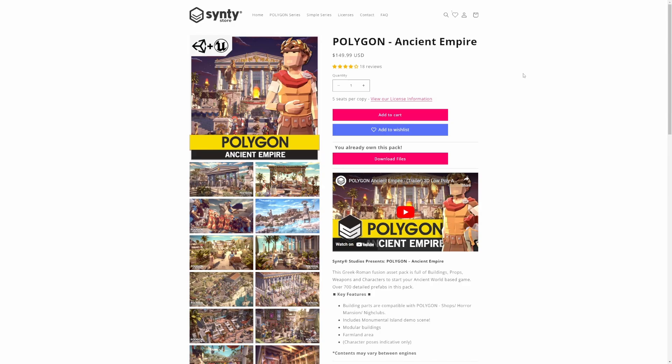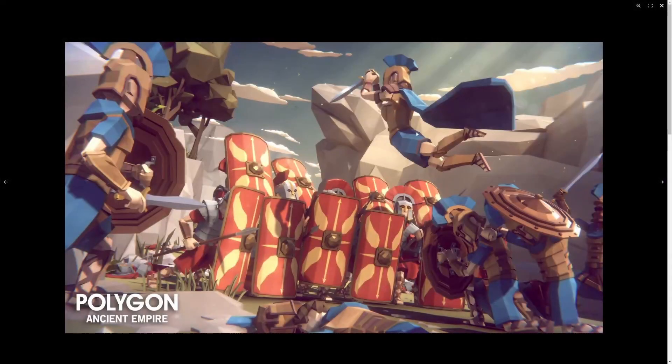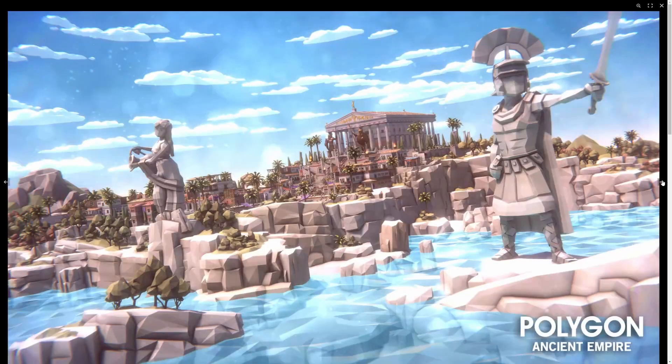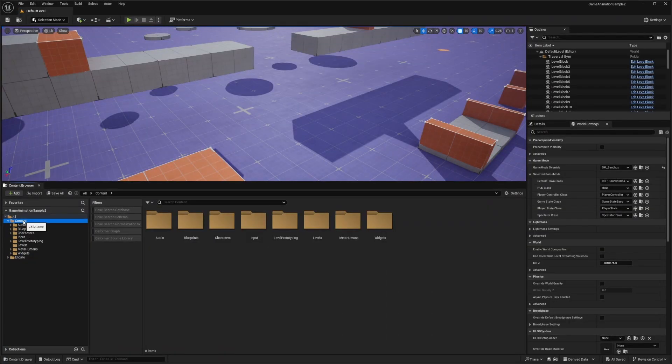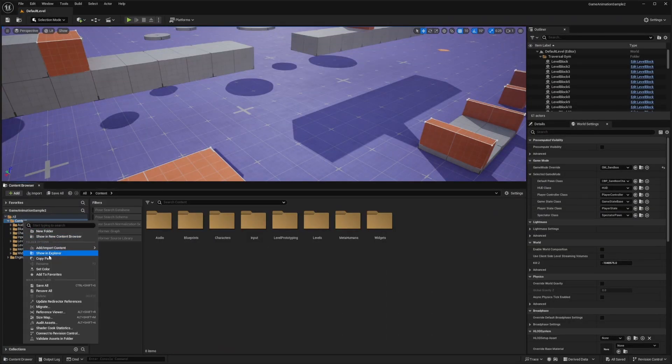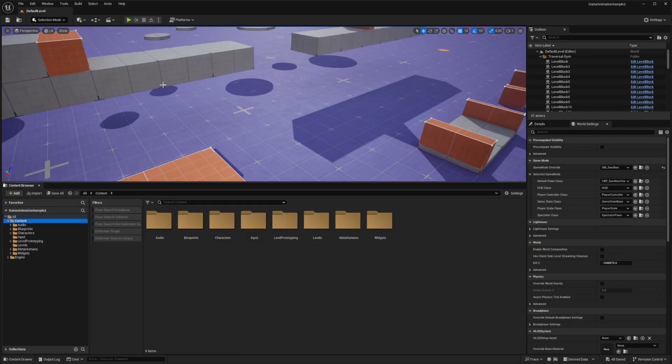For the purpose of this tutorial, I'll be using this Polygon Ancient Empire asset pack from Synty. Really nice looking characters from the Roman era. So I'm just going to right click on my content folder and click show in explorer for the game animation sample.